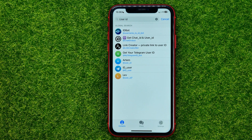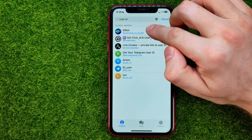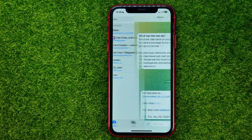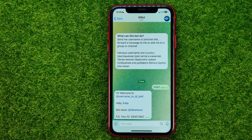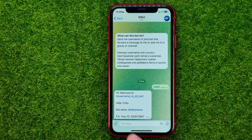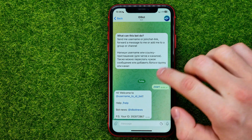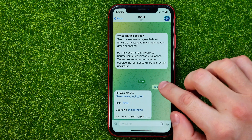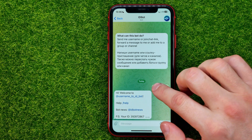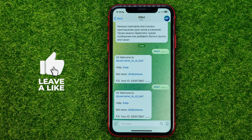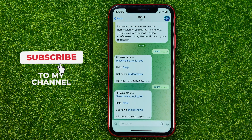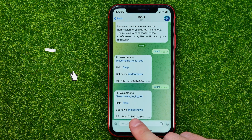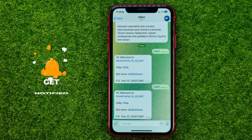Then all you have to do is tap on "ID Bot" at the very top, and that will open up a conversation with that bot. In the welcome message it shows your ID, but if you can't see that message, just type "/start" and it will send you a message where you can find your ID on Telegram.